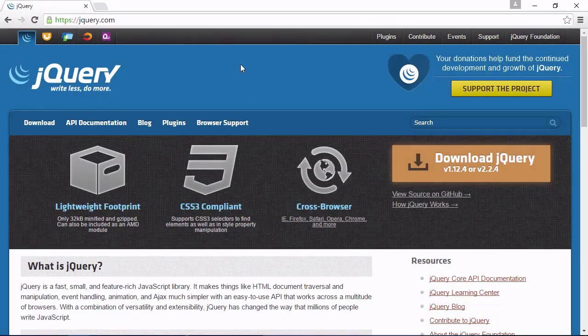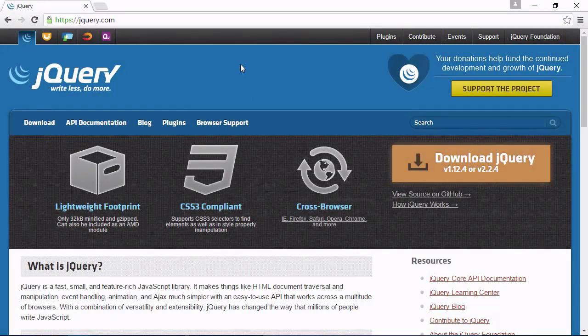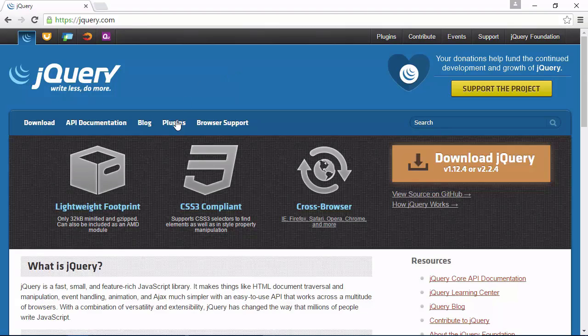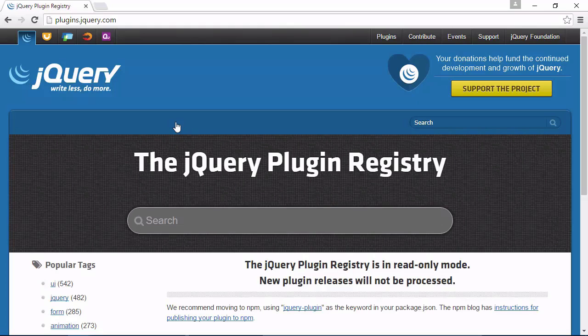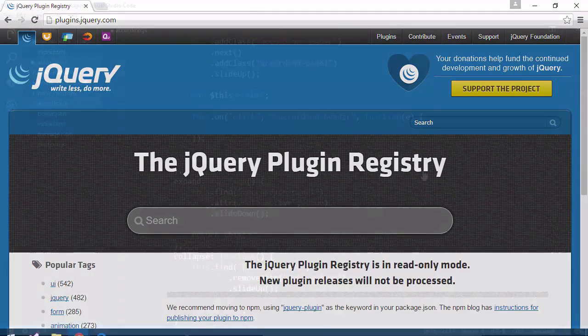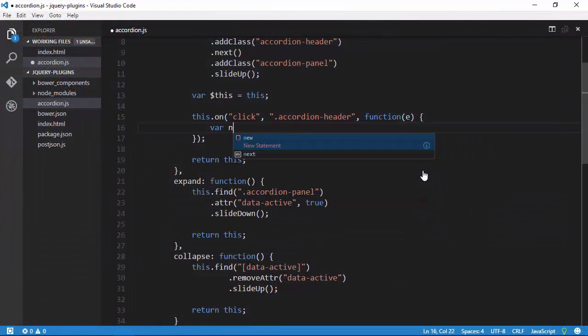jQuery is the most popular JavaScript library for many reasons, and one of them is its extensibility. jQuery gives us a lot of wonderful goodies out of the box, but it's the community's contributions in the form of plugins that really adds the icing on the cake.